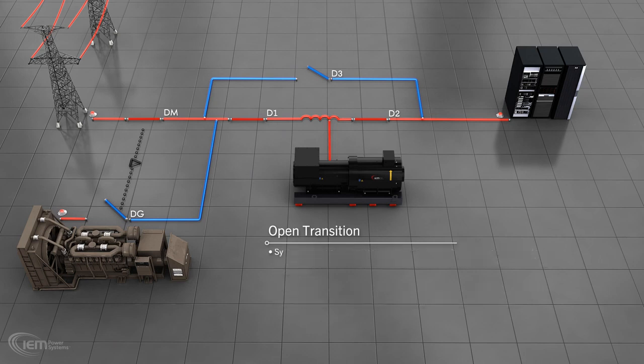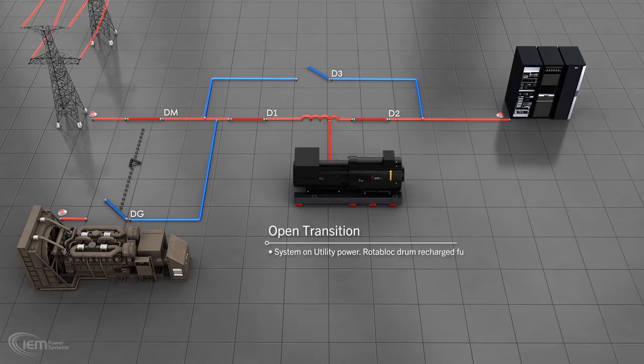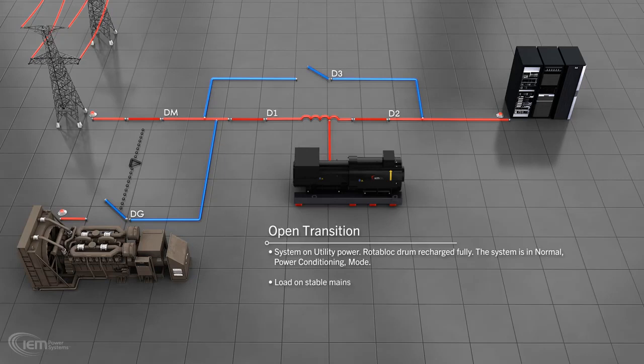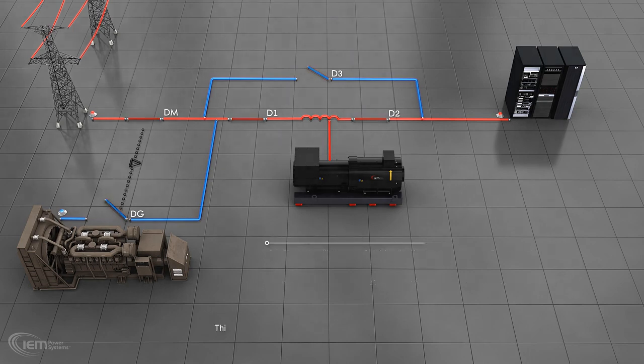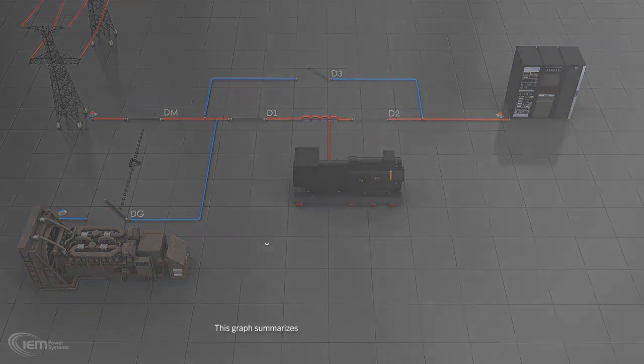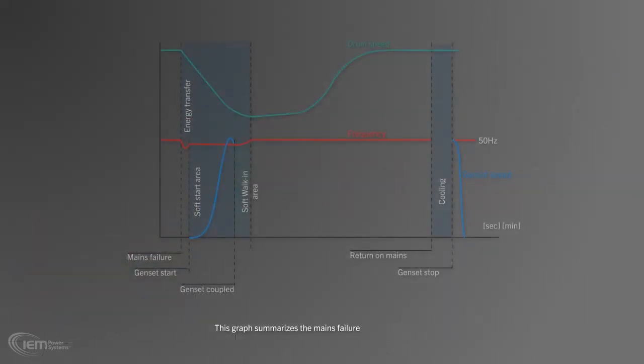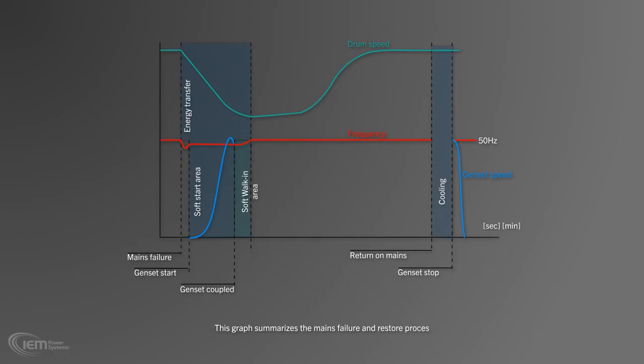Once the system has returned to utility power and the drum is recharged fully, the system is in normal power conditioning mode. With the mains restored and the Rotoblock fully charged, the diesel is allowed to enter cooldown mode. This graph summarizes the mains failure and restore process.